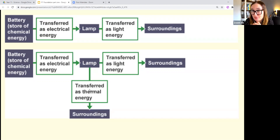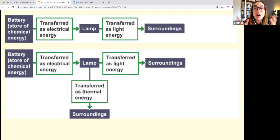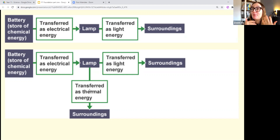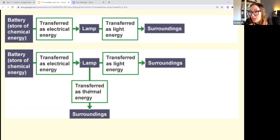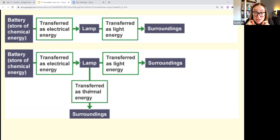A typical exam question might say: a car has a tank of petrol and starts driving — describe the energy transfers. The petrol contains chemical energy, which transfers to kinetic energy as the wheels move. That kind of answer gets you about two marks, so they're not difficult — you just need to keep those eight stores in mind at all times.